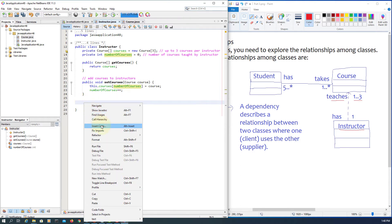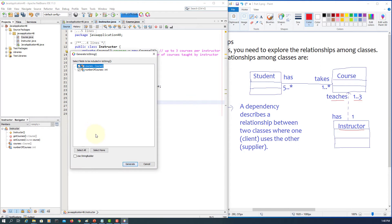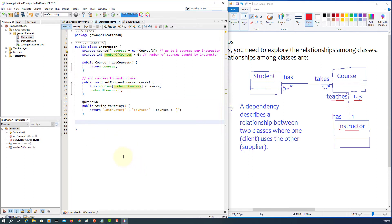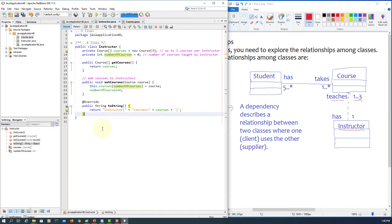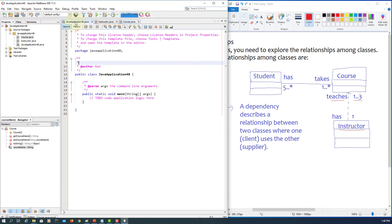Each time we add a course, we place it at the next available index and increment numberOfCourses. We also add a toString method to print course information. That looks correct, so let's save the Course class.